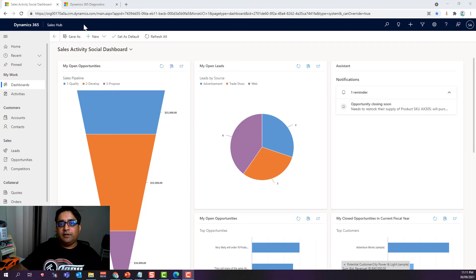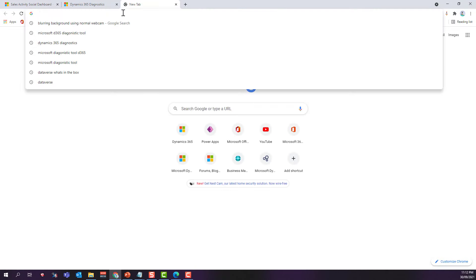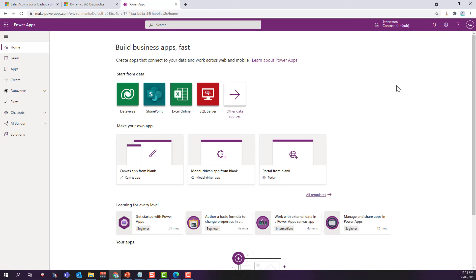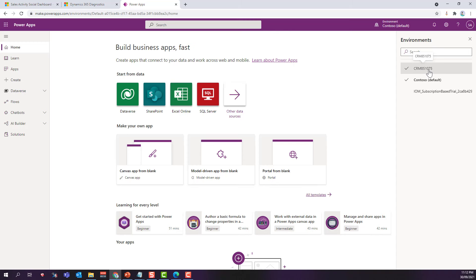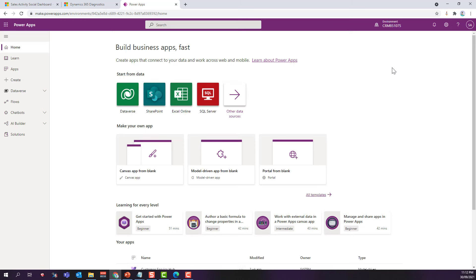Here I am in my Dynamics 365 environment. To make any changes to the database or customize this model-driven app, I need to go to the PowerApps maker portal by typing make.powerapps.com and logging in with Dynamics 365 credentials. I'm logged in as a system administrator in a demo environment. The first thing when you log in is to check which environment you're in — right now it's showing Contoso default, but my environment is CRM 851075, which is a demo environment.